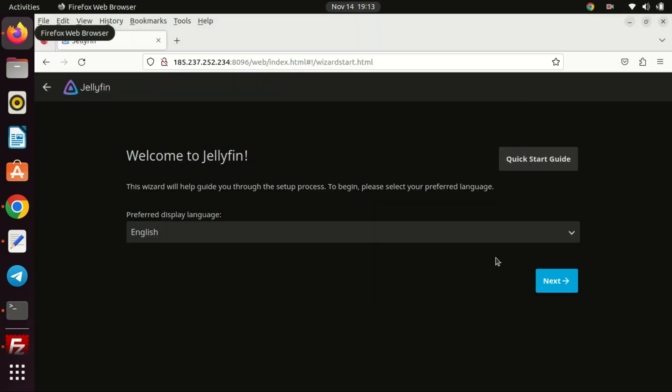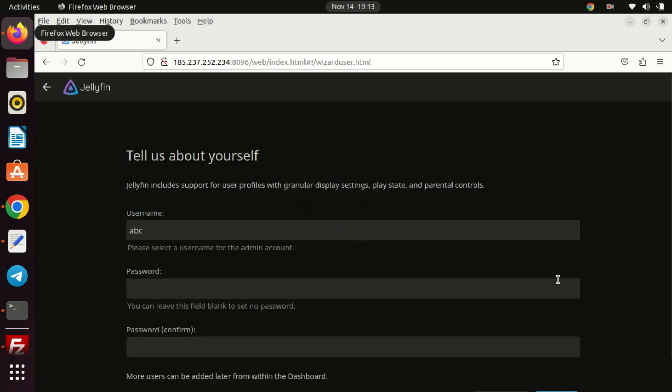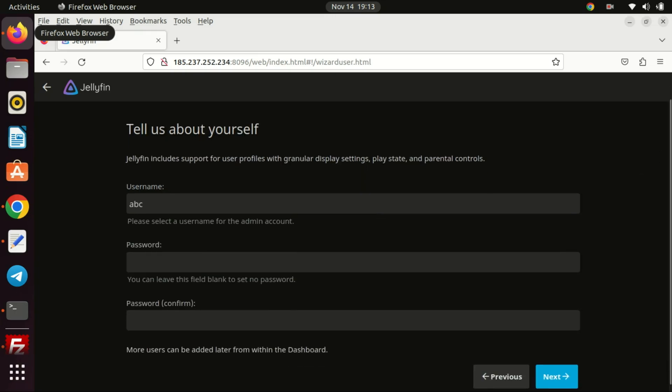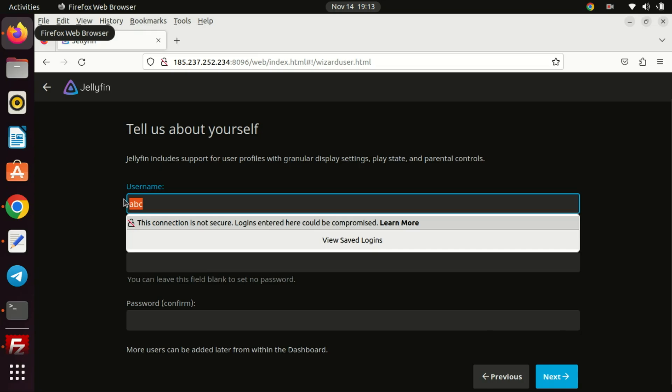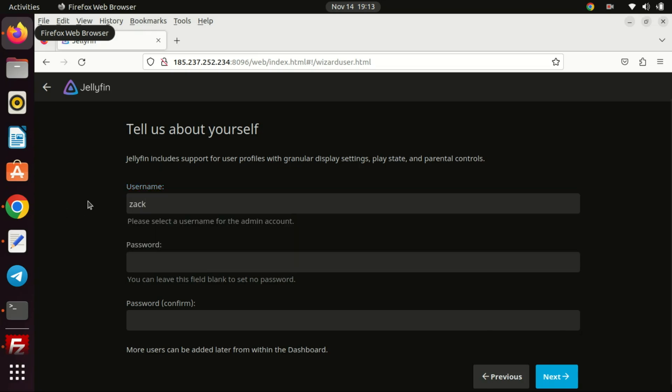The Jellyfin server installation is now complete. Open a web browser and type in the IP address of your VPS server or local machine plus the port number at the end. If you're accessing the server from the server itself you can use localhost plus the port number at the end.